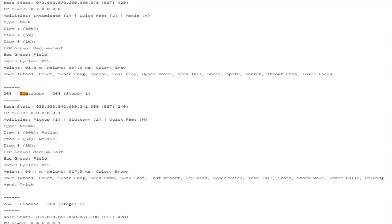Something that's actually really awesome is that Decidueye can now learn Shadow Sneak. That means Decidueye can now have a stab form of priority instead of having to rely on Sucker Punch. Although in certain scenarios Sucker Punch does still come in handy, but the fact that you get stab off of Shadow Sneak is still pretty good in my opinion. And then you don't have to play the mind games with your opponent going or not going for offensive moves.